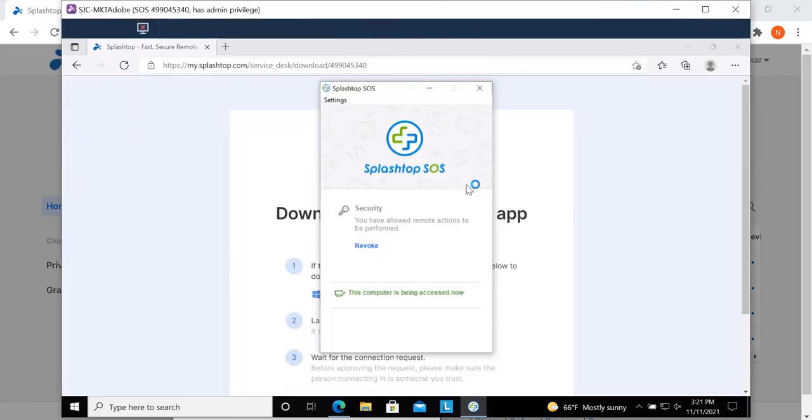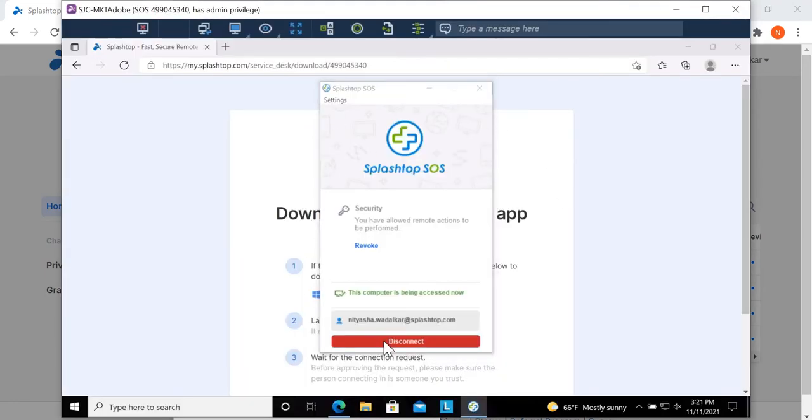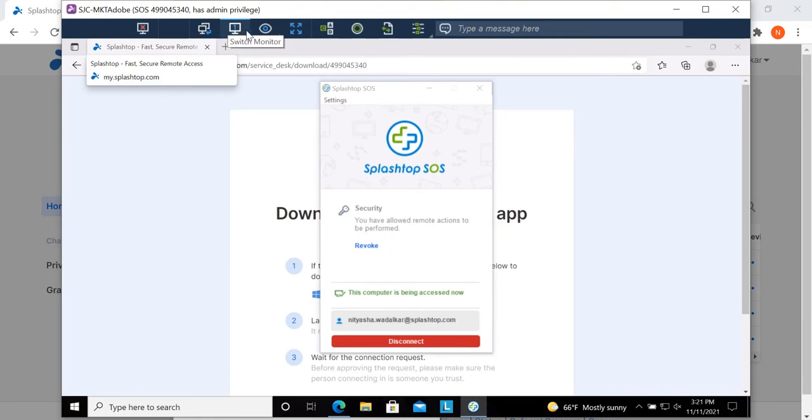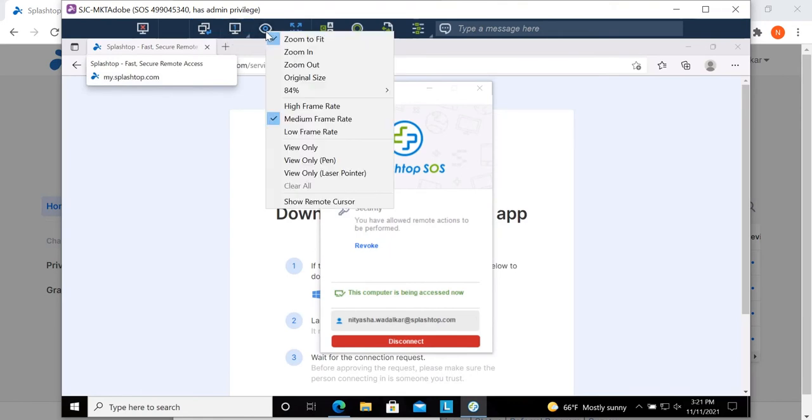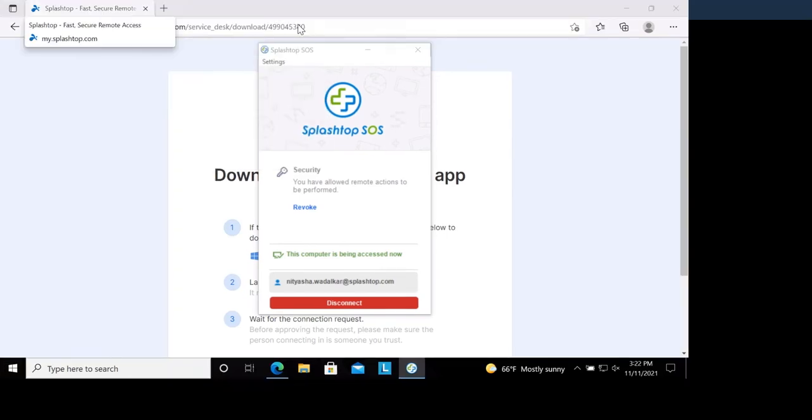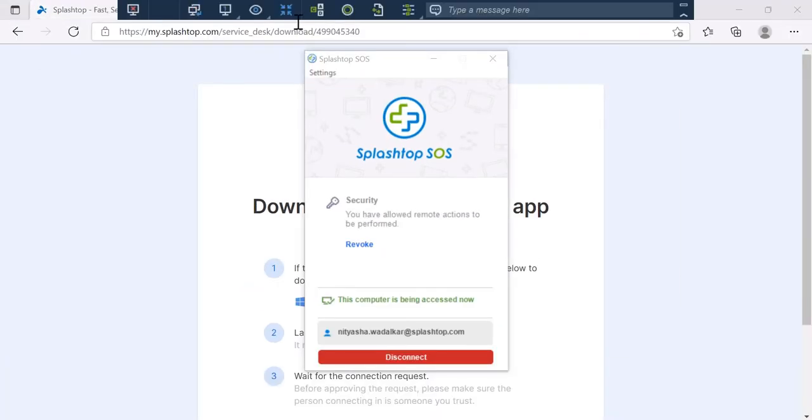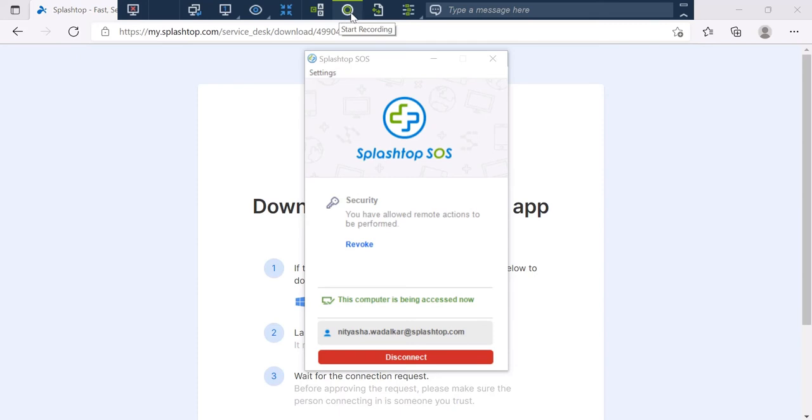I am now remoted into this computer and have access to the toolbar with in-session features like switching between monitors, viewing options, full screen, control alt delete, session recording, file transfer between the two devices, and other options.